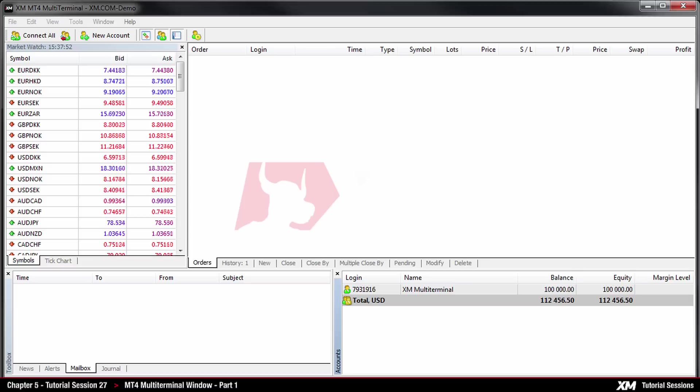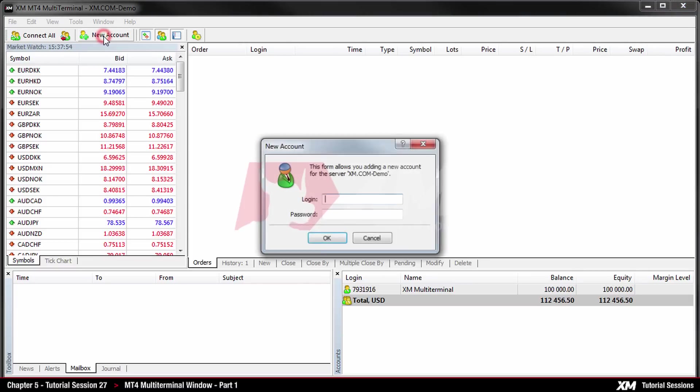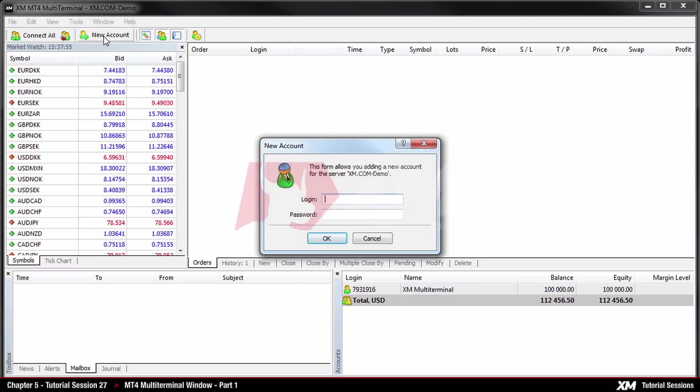Please note that you can repeat the process for all the accounts you would like to add to the multi-terminal.